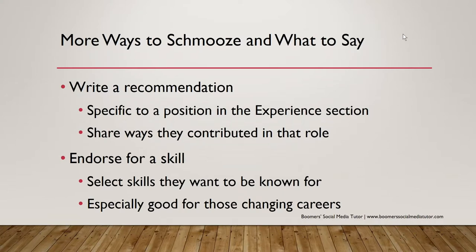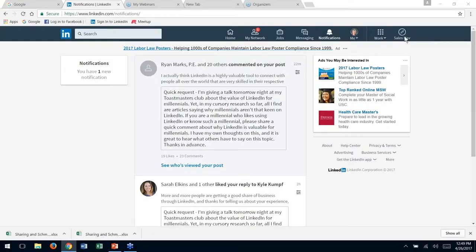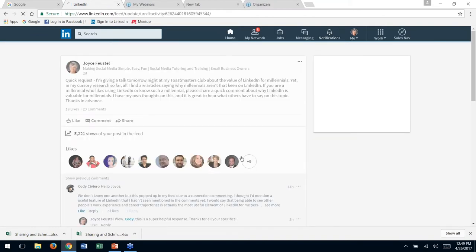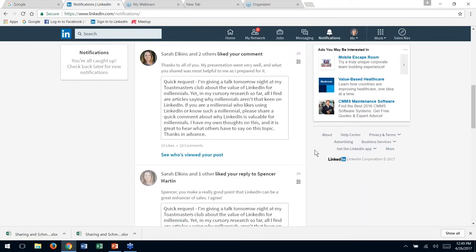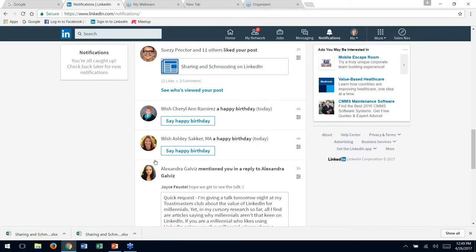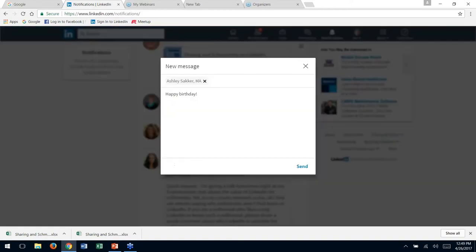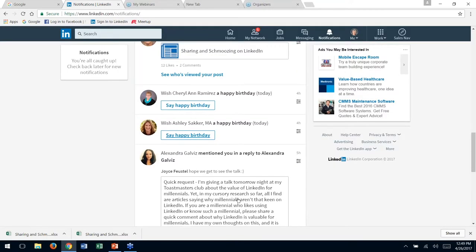Now we're switching back into LinkedIn. We're going to notifications — here we are. The notifications tab used to be a flag and now it's a bell, just like on your mobile app. Here are people commenting on a post of mine — I'll go back to that later. Scrolling down to find something appropriate to communicate: here's a birthday — Ashley. I've already wished her happy birthday on Facebook, but she's such a dear friend I might do it again. I'd just click into this happy birthday and write her a personal note.